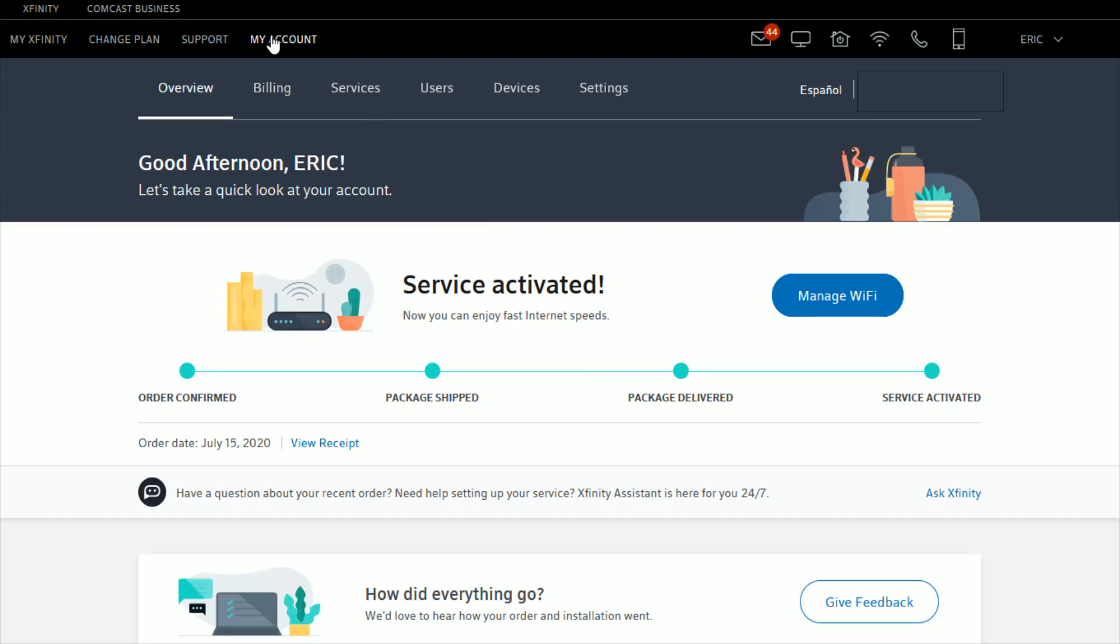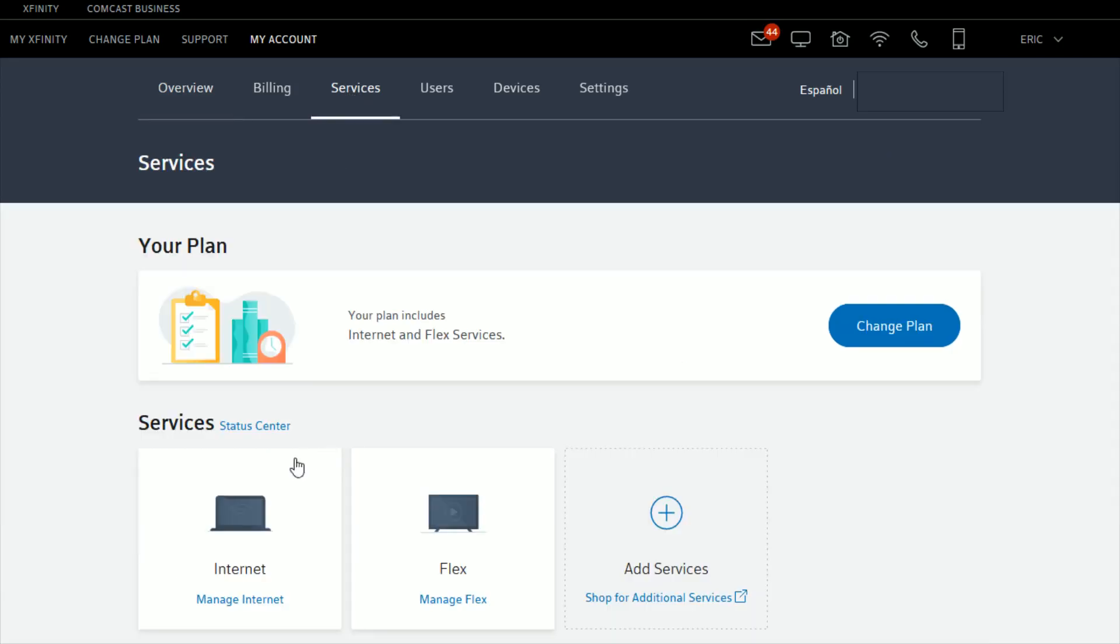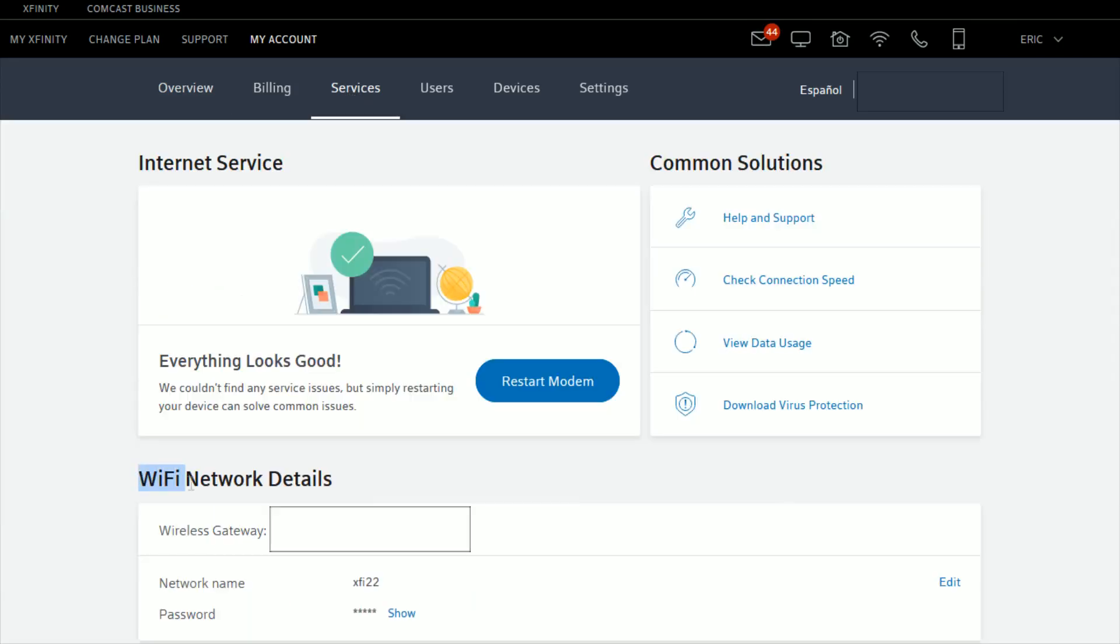Once we're in the My Account tab, click on the Services tab right here, then go down and click where it says Manage Internet. In the area where it says Wi-Fi Network Details, find your network name right here and then click the Edit option.